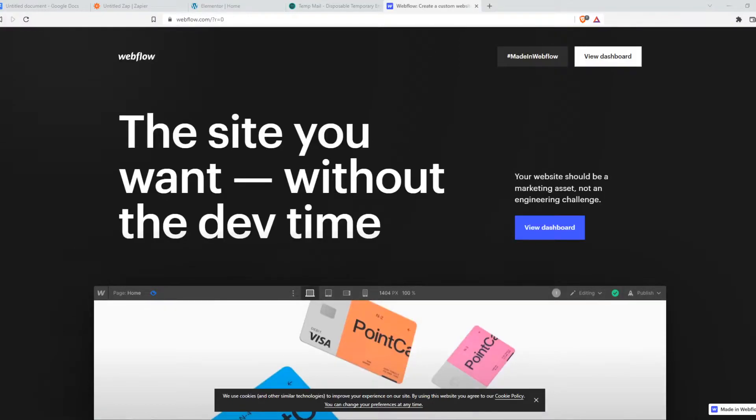In this video, I'm going to show you how you can change the language on your Webflow website. What you need to do is go to webflow.com and make sure you are logged in.